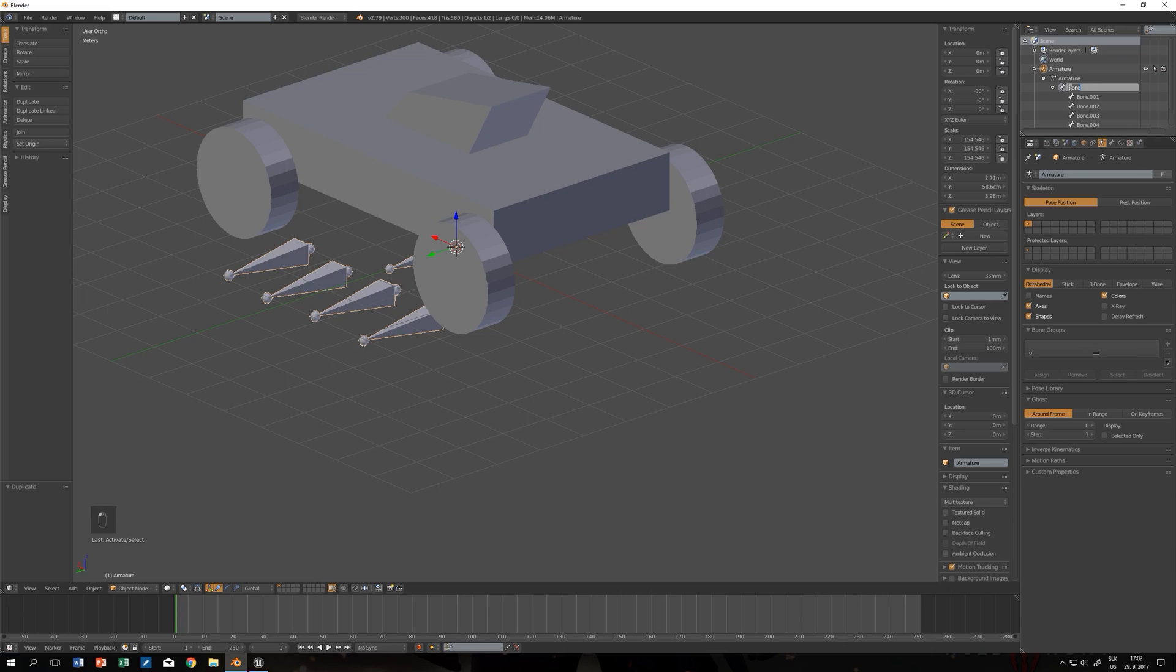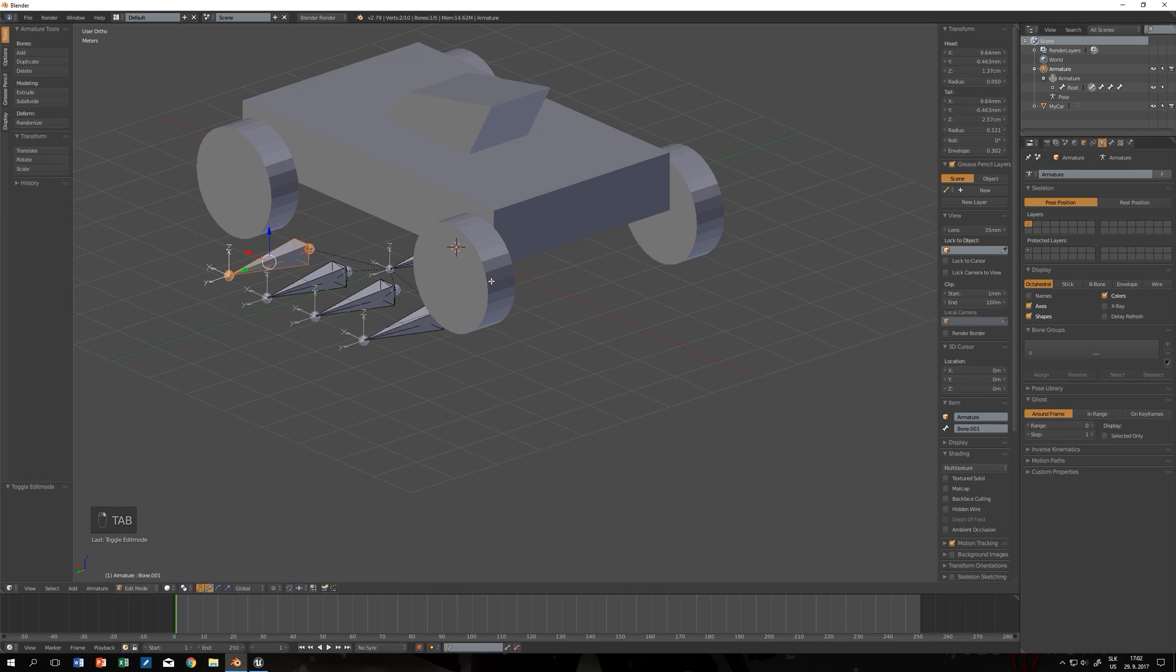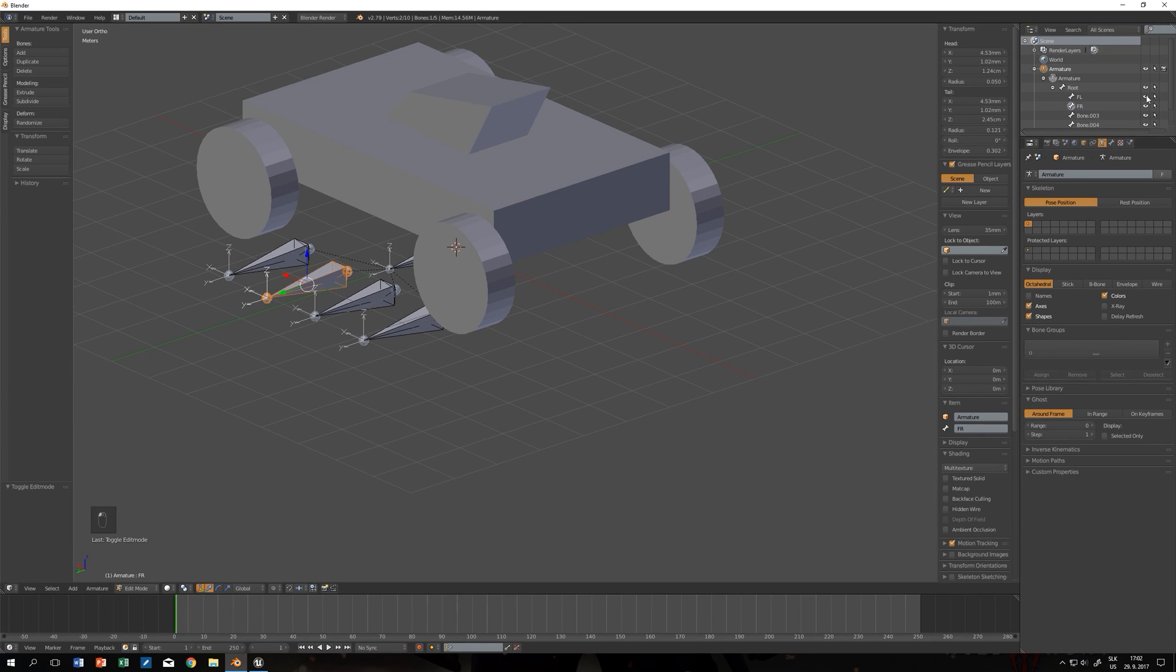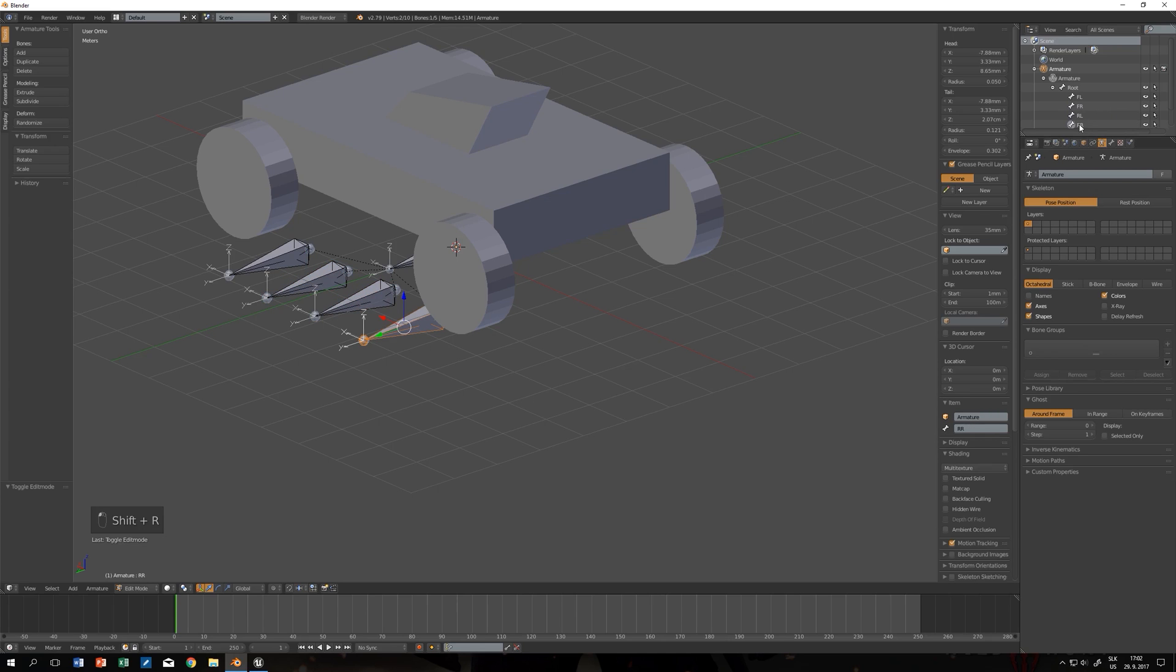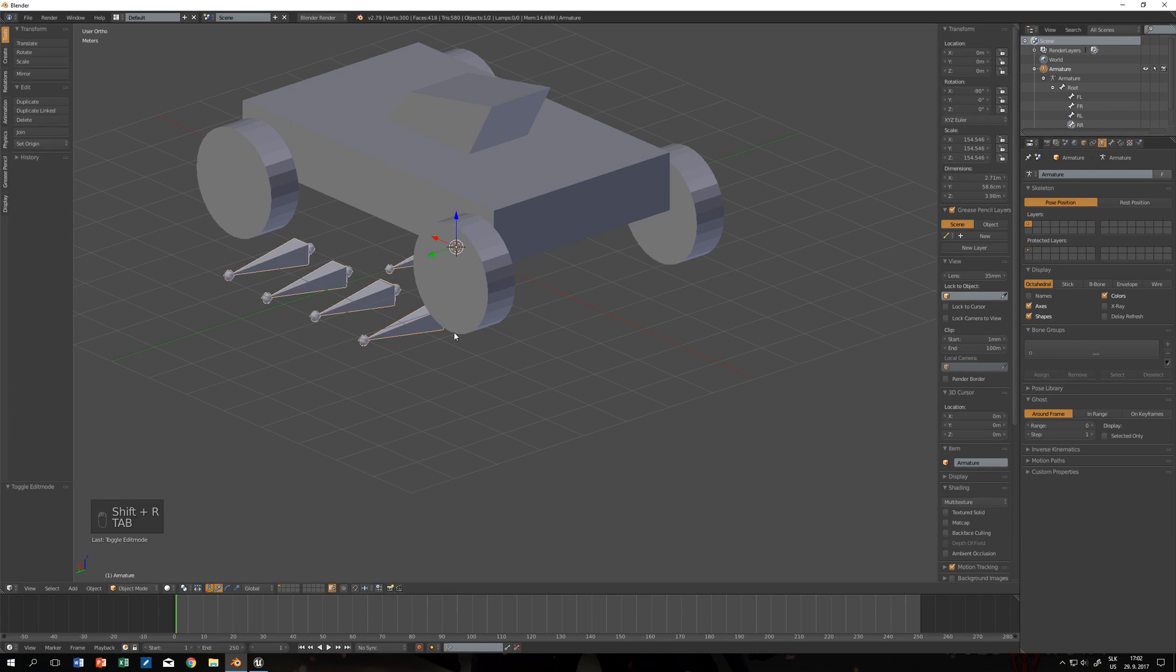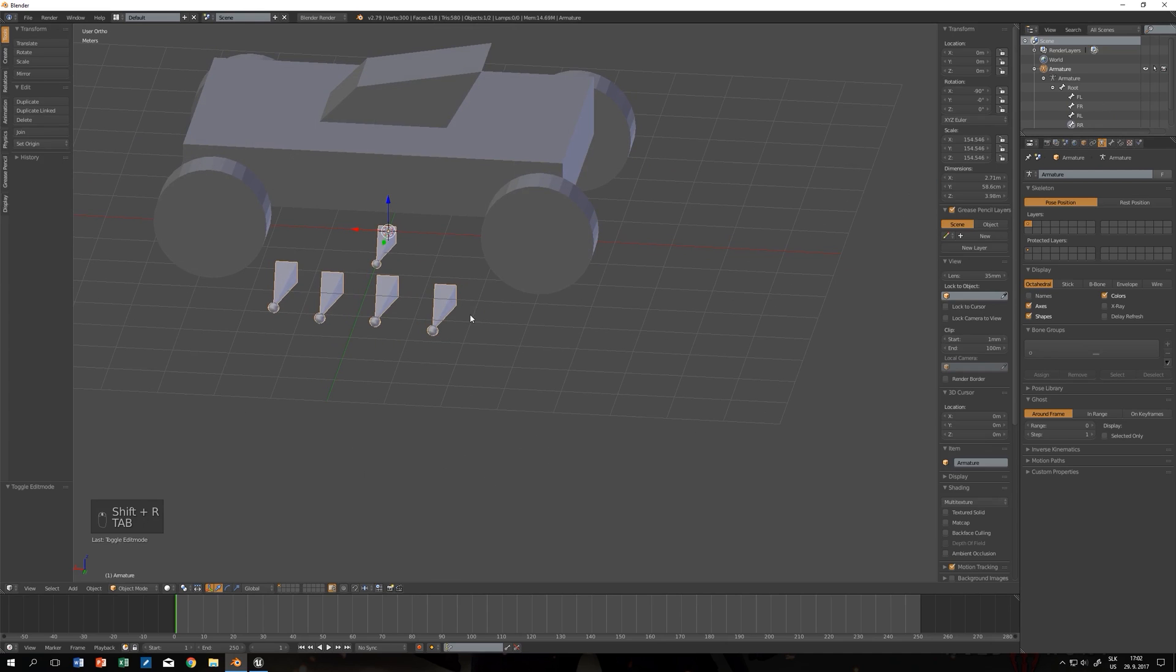This will be root. Go to edit mode so you can see which bones you've selected. Front left, front right, rear left, and rear right. Now we want to parent them.